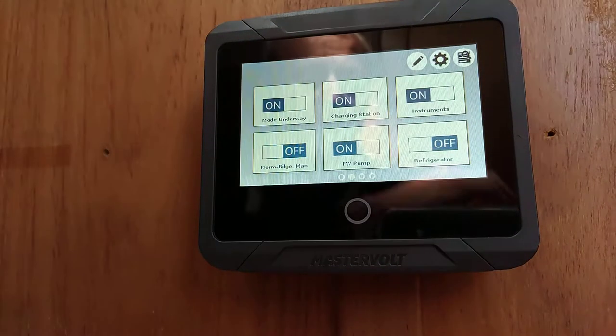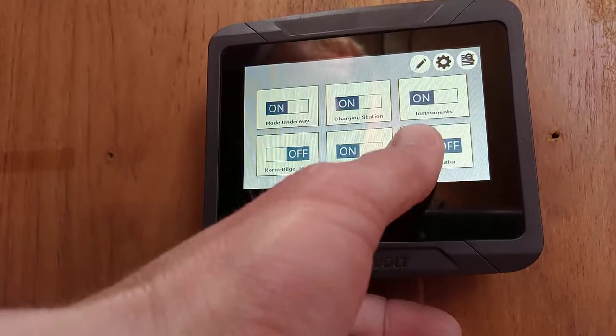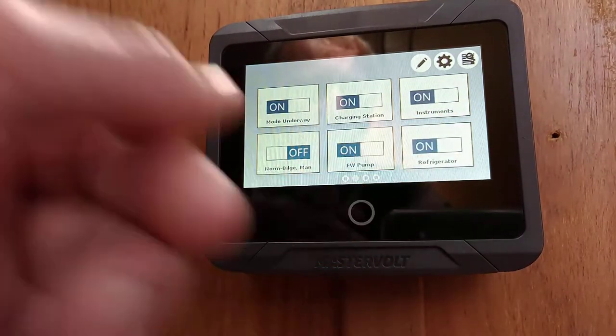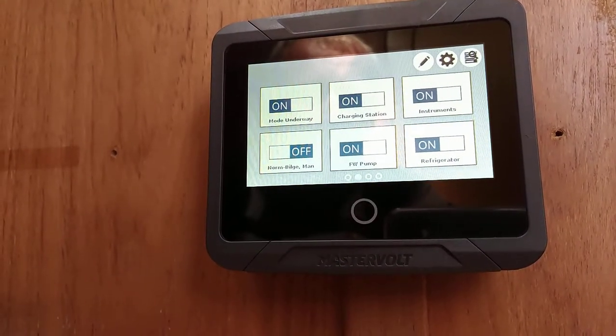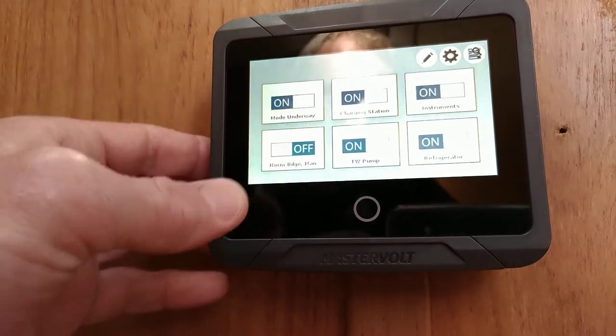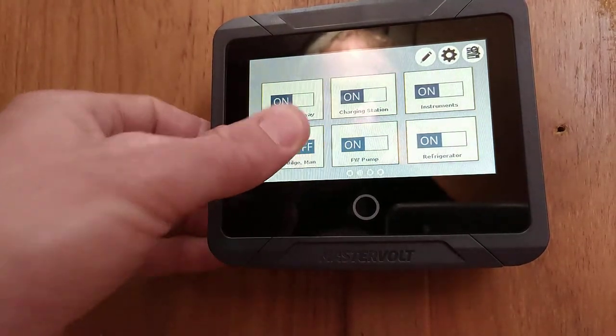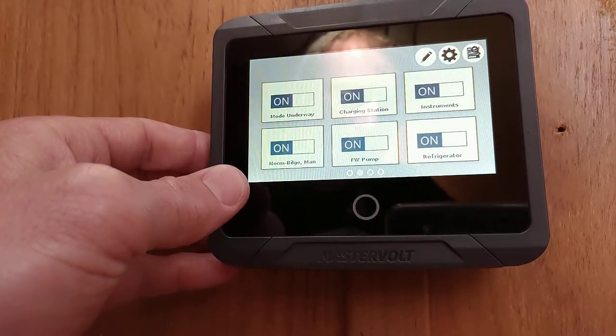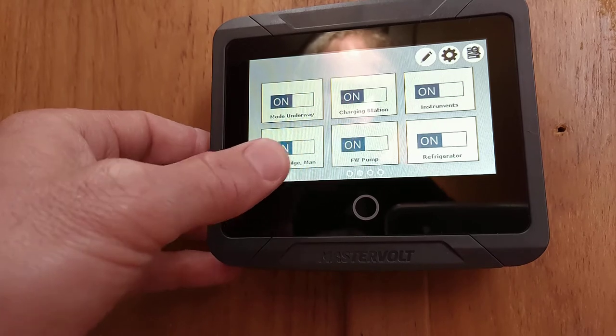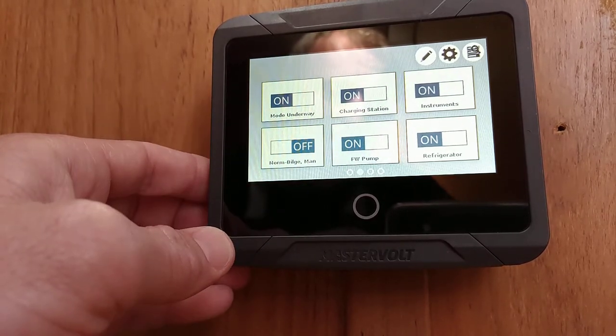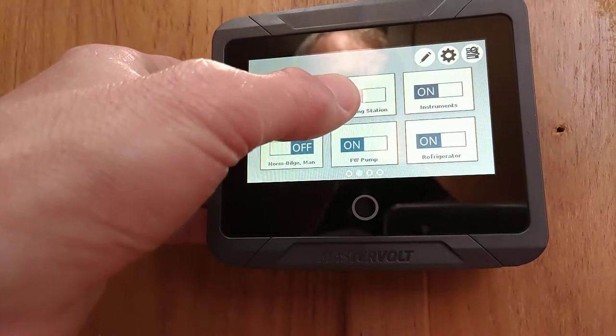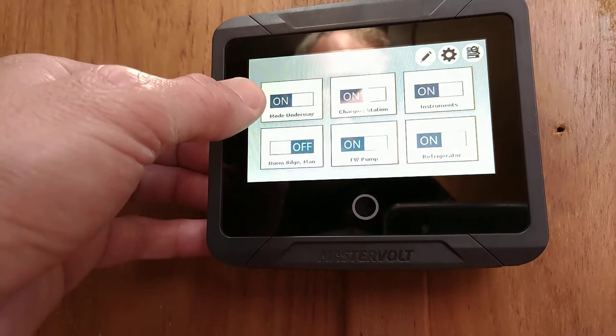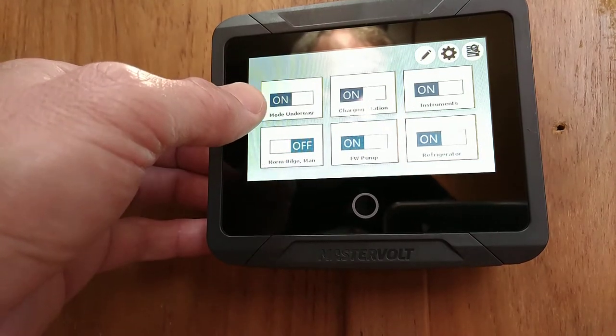Another swipe and we get equipment such as the refrigerator, the fresh water pump, the manual bilge pump control, charging station, and also another set point for the mode underway.